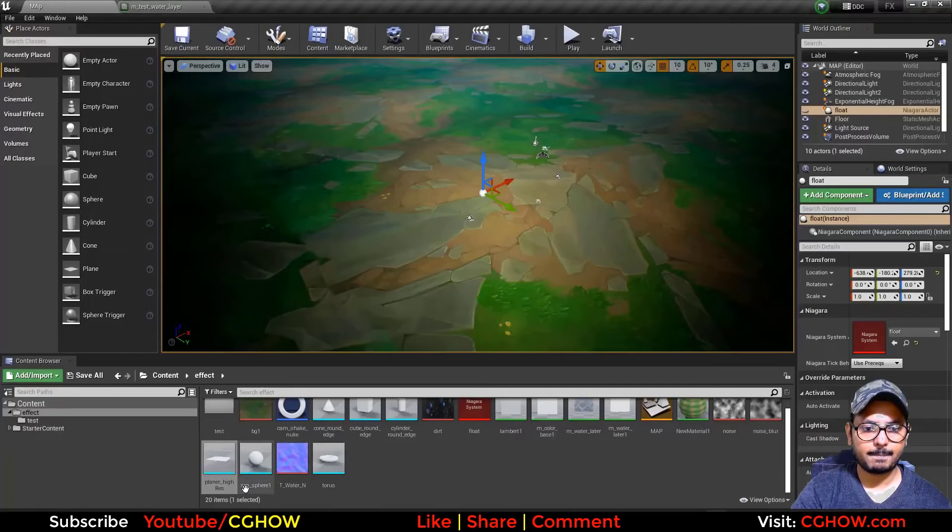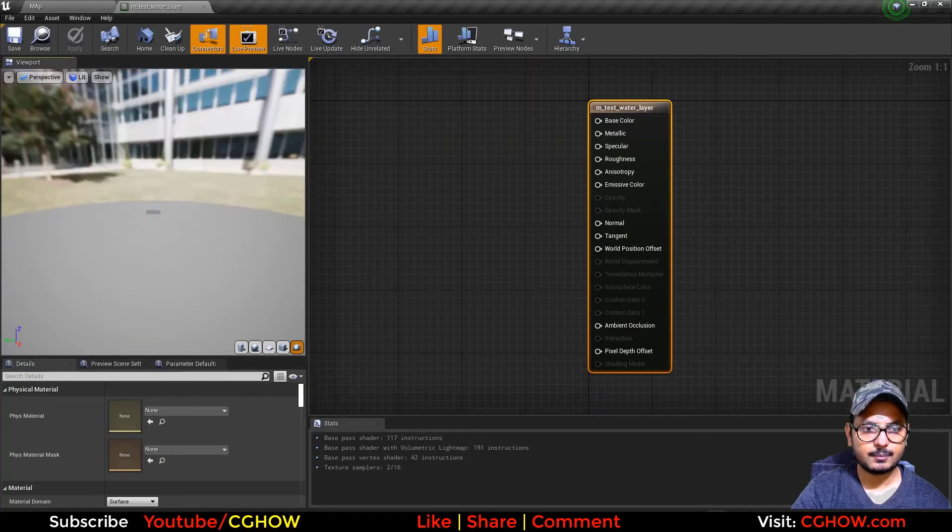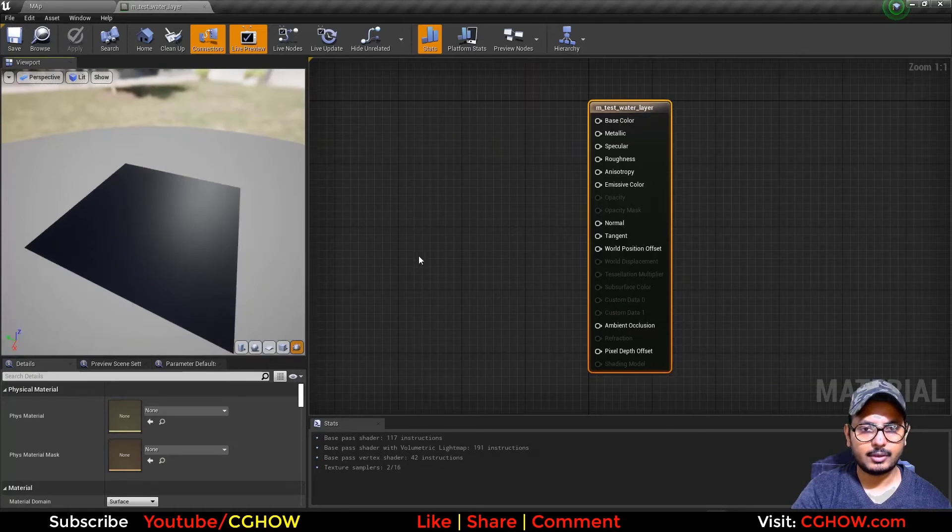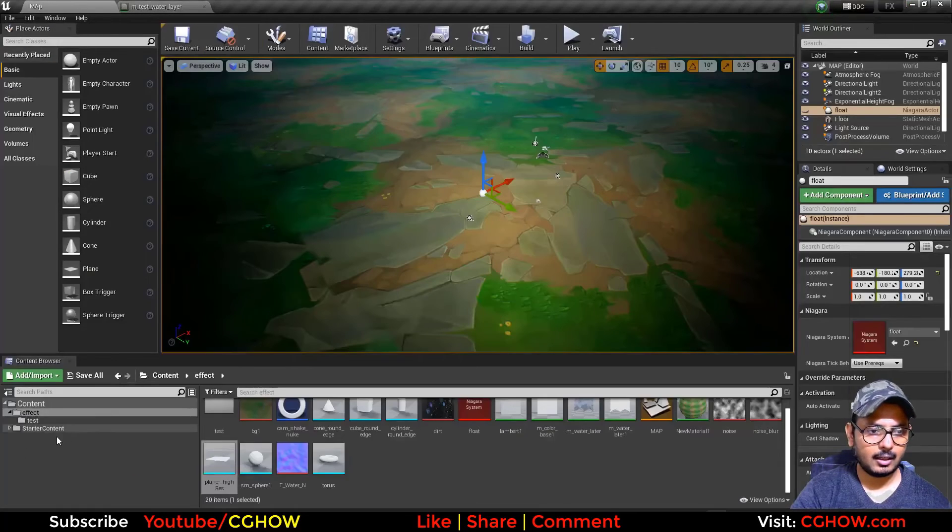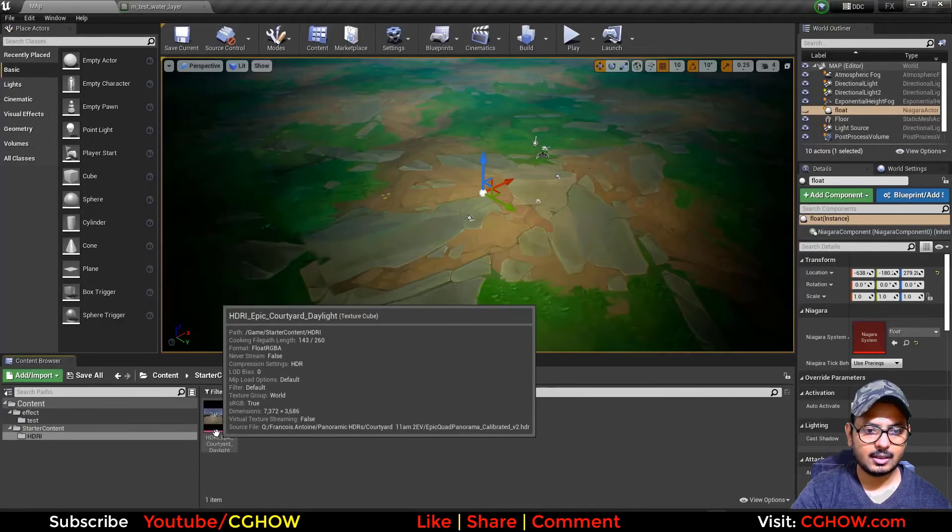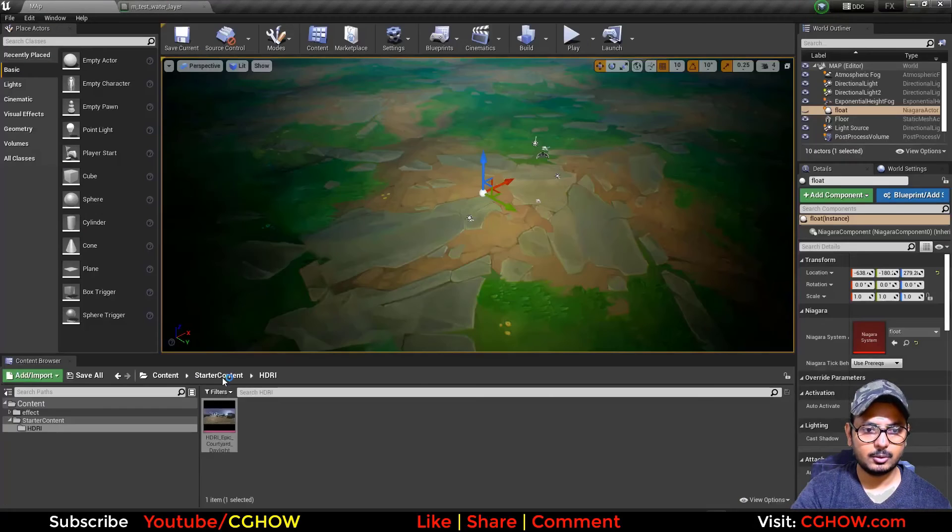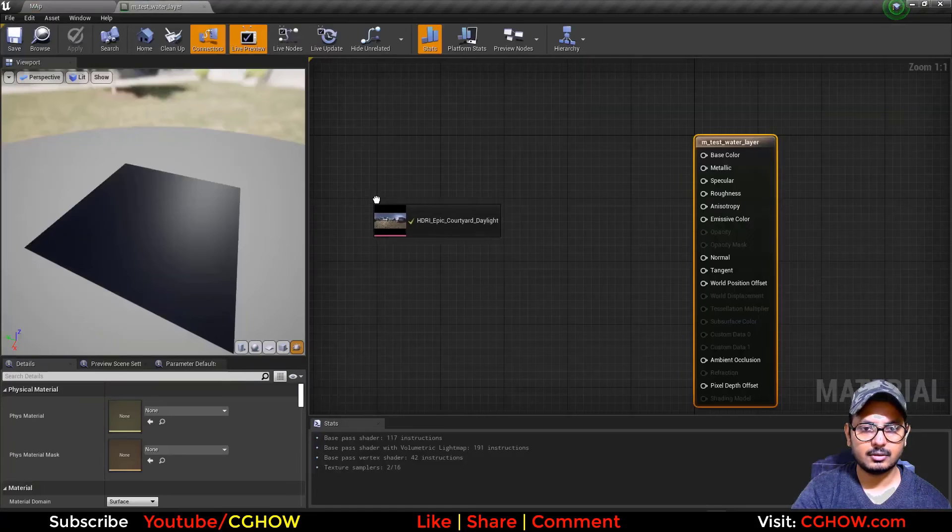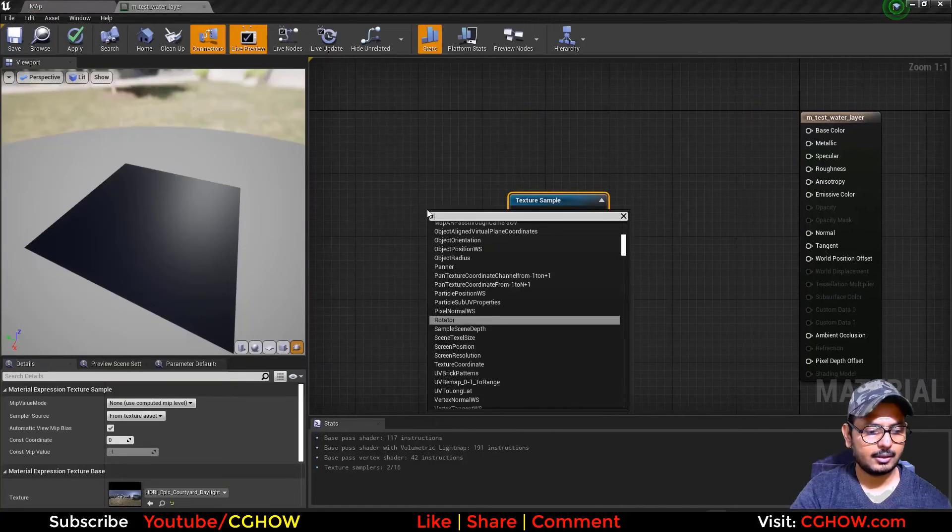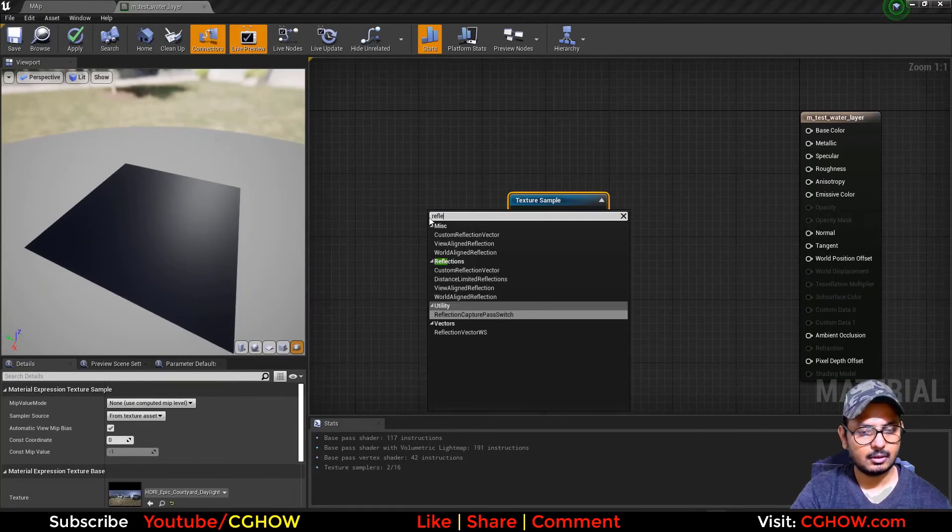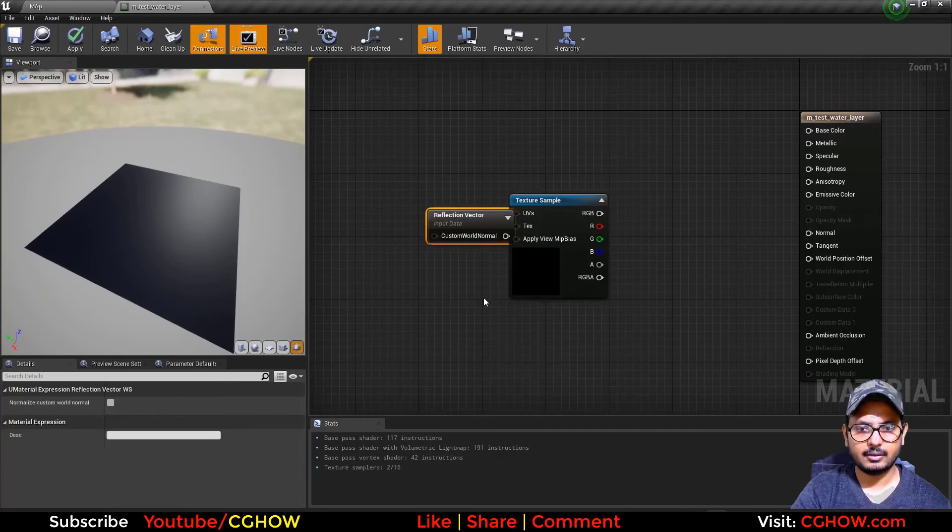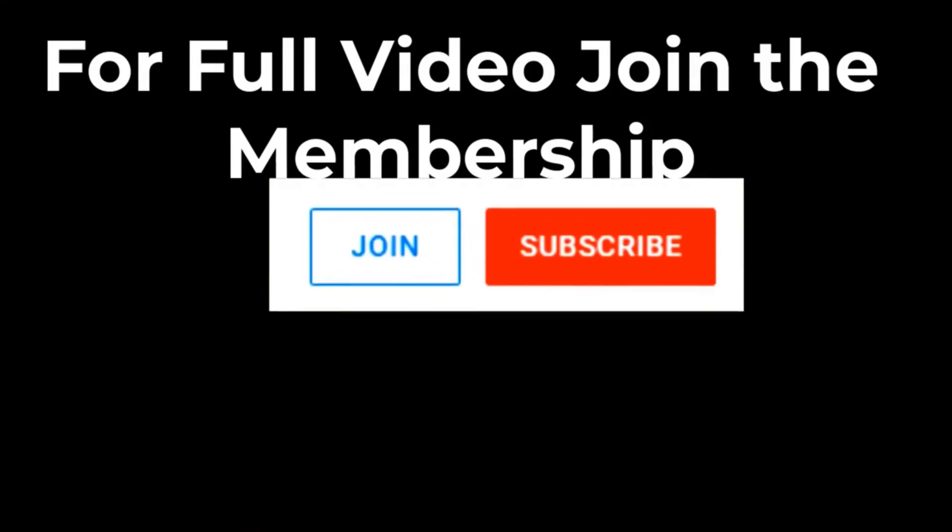Okay so I'll use this mesh here to preview. What you can do in starter content, you have this HDRI image. You can take this image and if you take the reflection vector, you can connect it here.